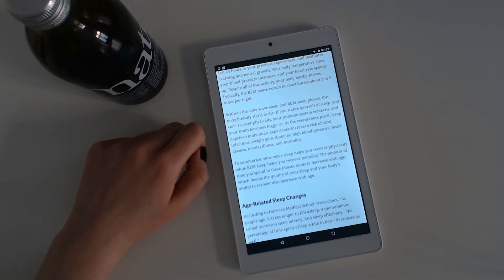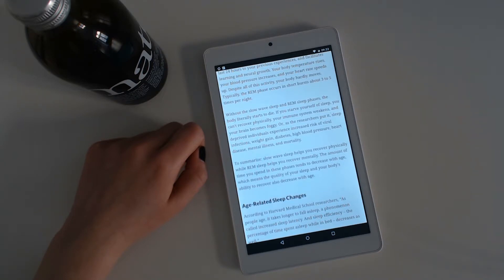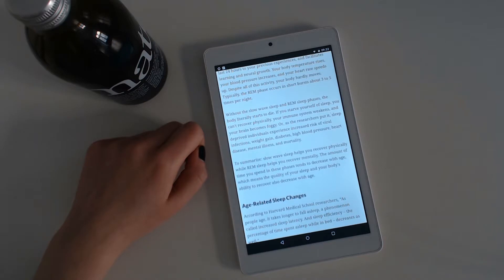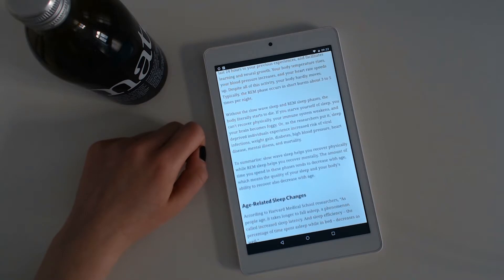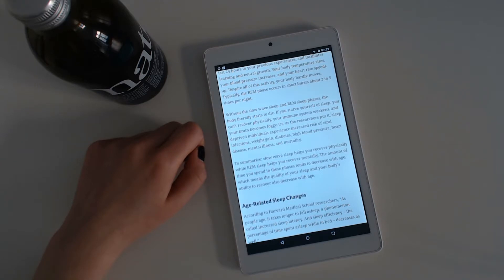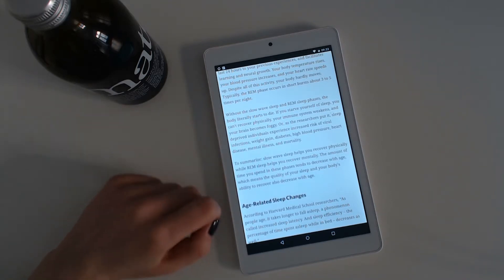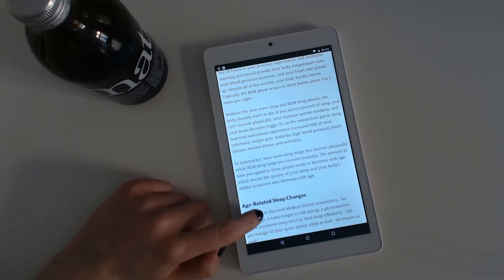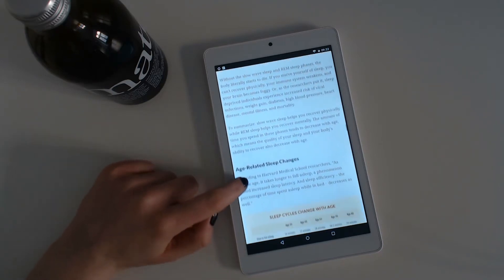To summarize, slow-wave sleep helps you recover physically, while REM sleep helps you recover mentally. The amount of time you spend in these phases tends to decrease with age, which means the quality of your sleep and your body's ability to recover also decrease with age.